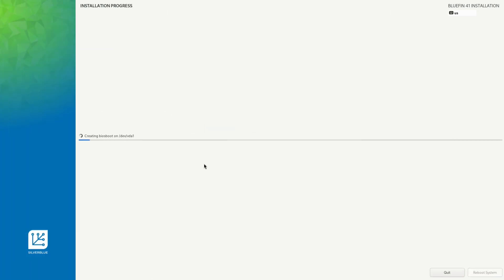The installation is now underway so I'll go ahead and pause the video. When we come back we'll boot into Project Bluefin. I'm going to say it's a Fedora-based system but I could be wrong. We'll find out once we are rebooting into the system.